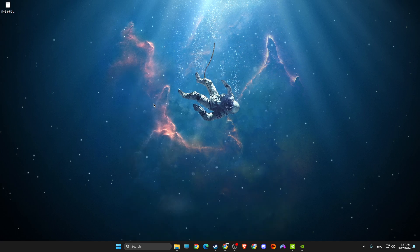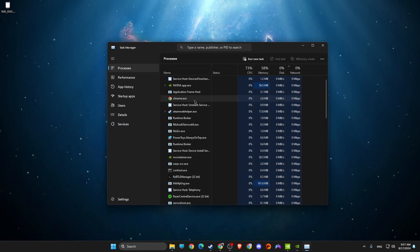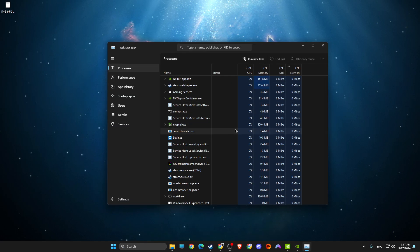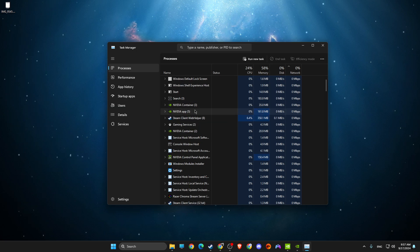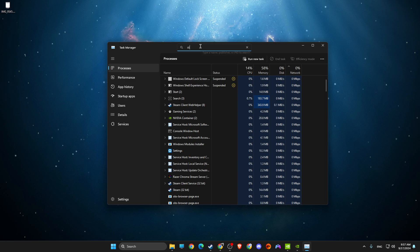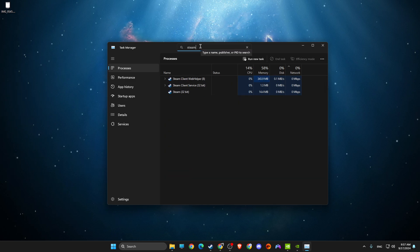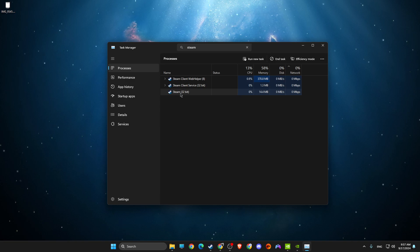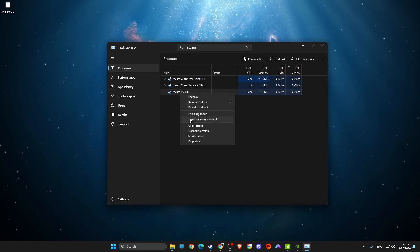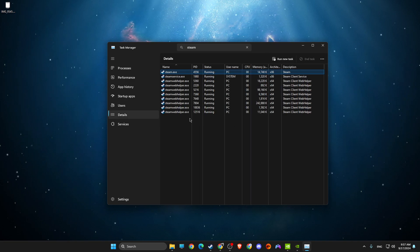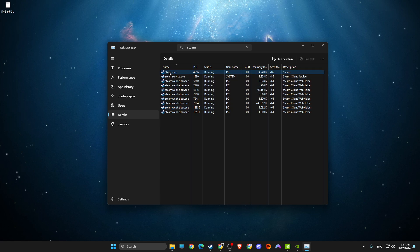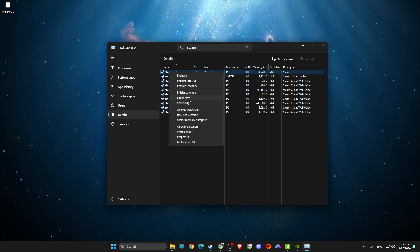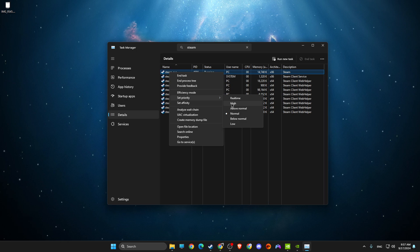Next, run CS2 and open Task Manager. Find the CS2 exe file — in this case it will appear as Steam or CS2 — right-click on it, go to Details, find the exe file, right-click, select 'Set Priority,' and set it to High.